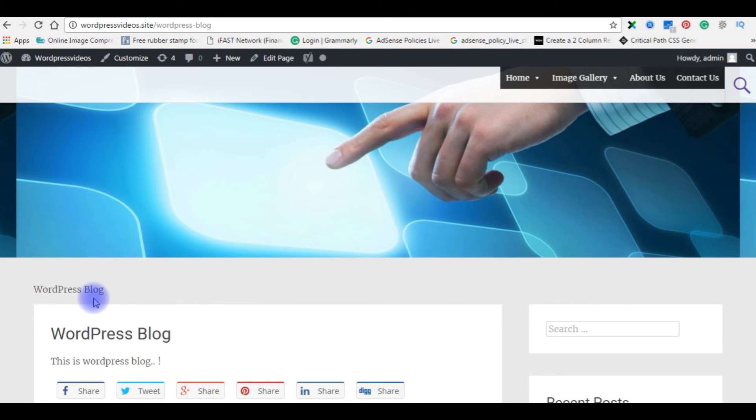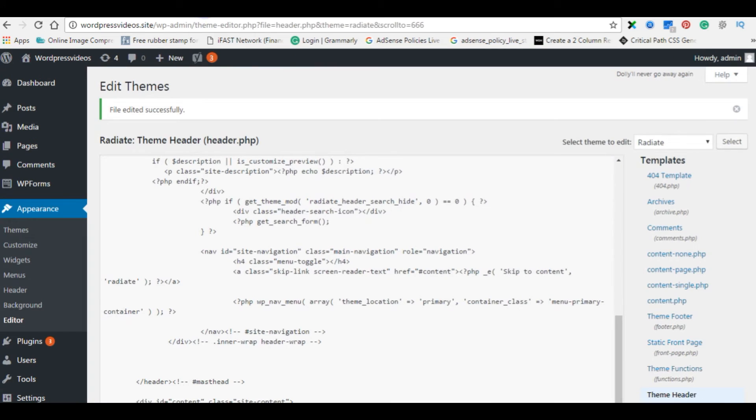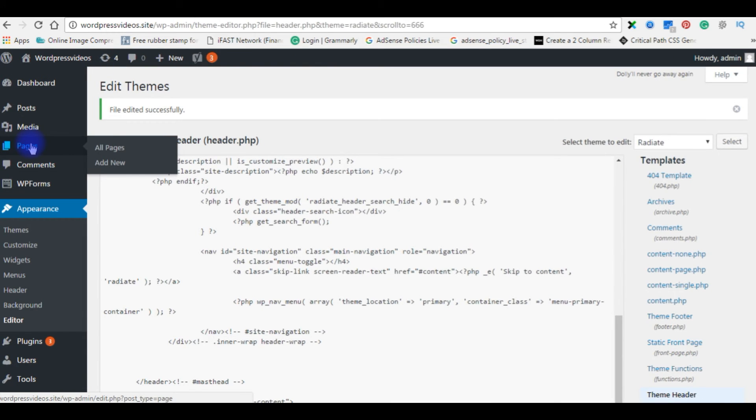So how to fix this is go to WordPress dashboard, pages, go to pages, all pages.